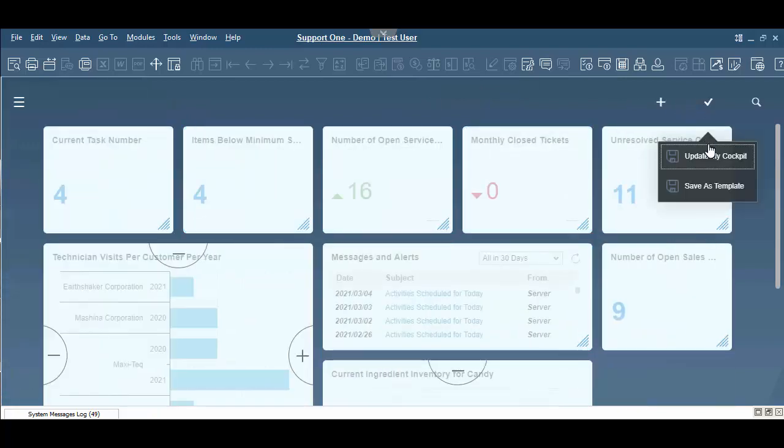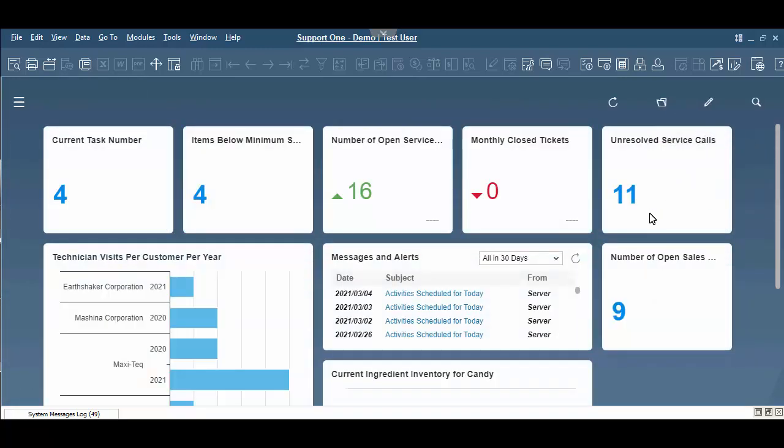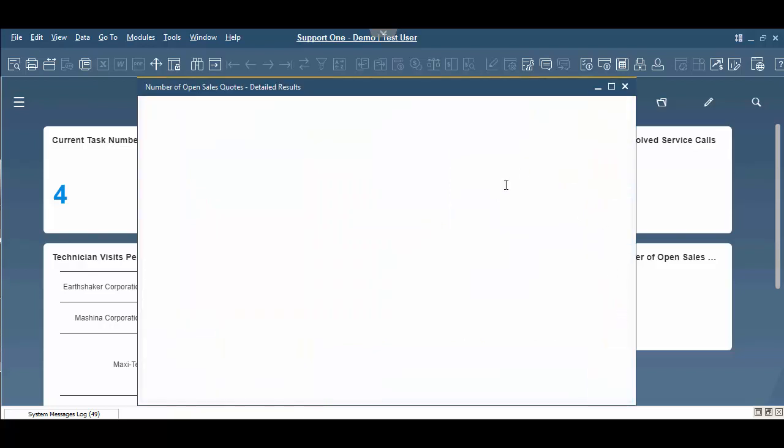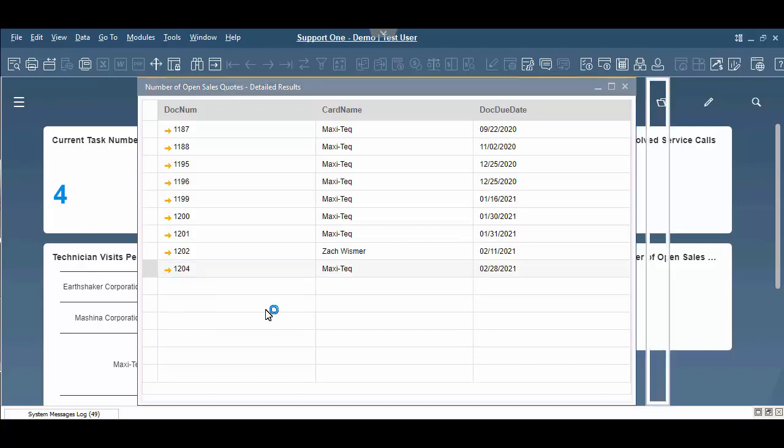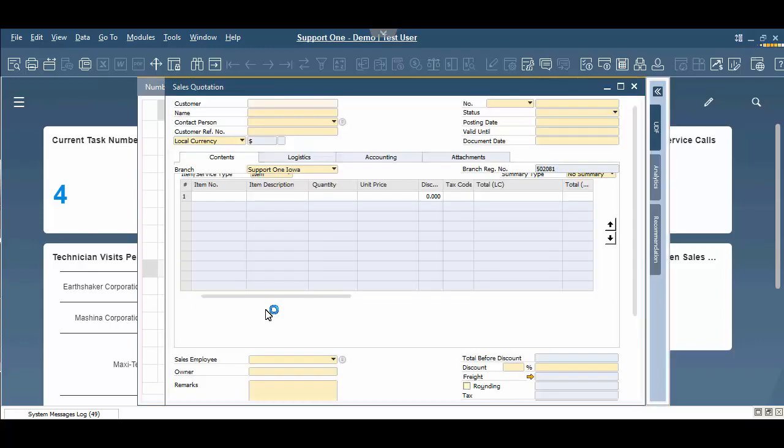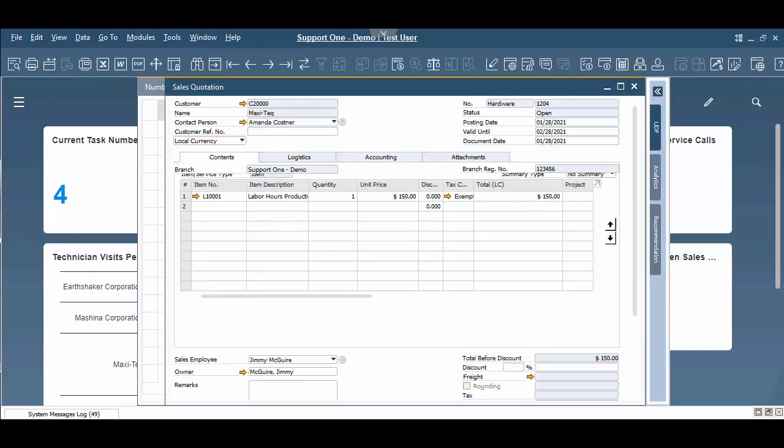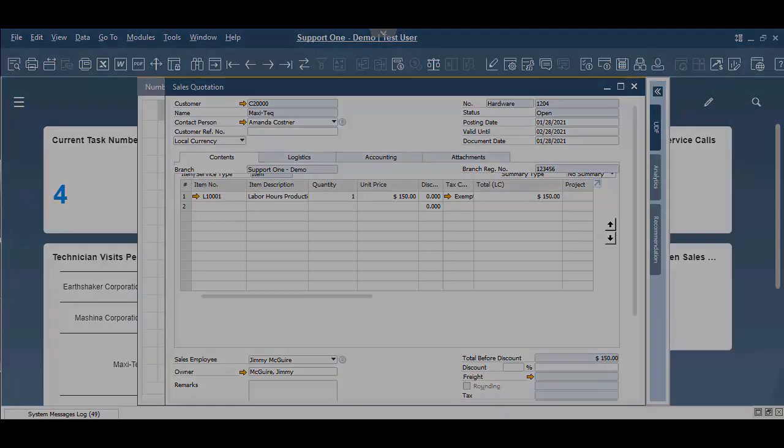We'll back out, check mark, update our cockpit. And now as you can see on our cockpit here, we have a number of open sales quotes. And here's our number of nine. And I can click on that, and it's going to show me that I have nine open sales quotes. And then I can drill down into these documents, and I can continue my work from there.